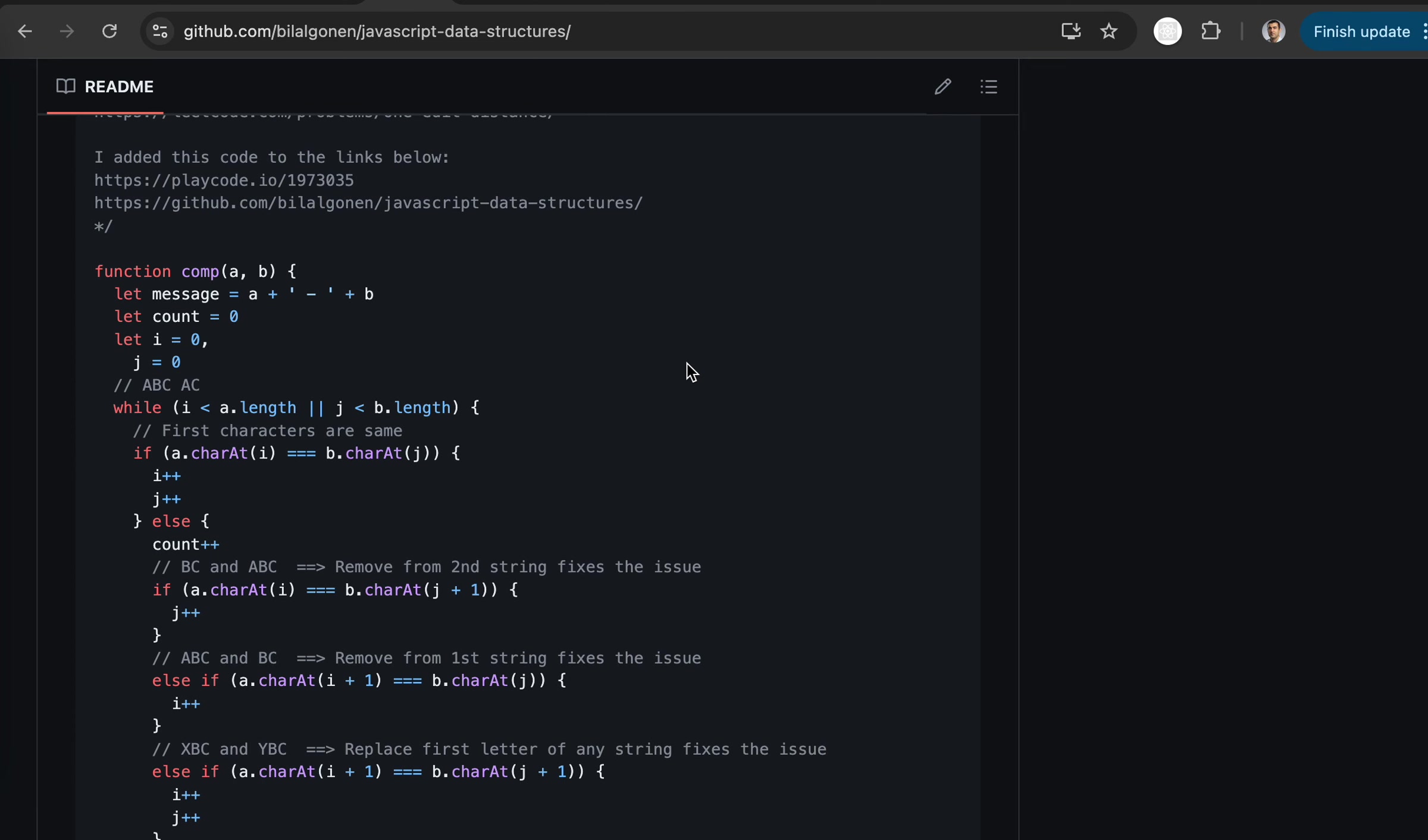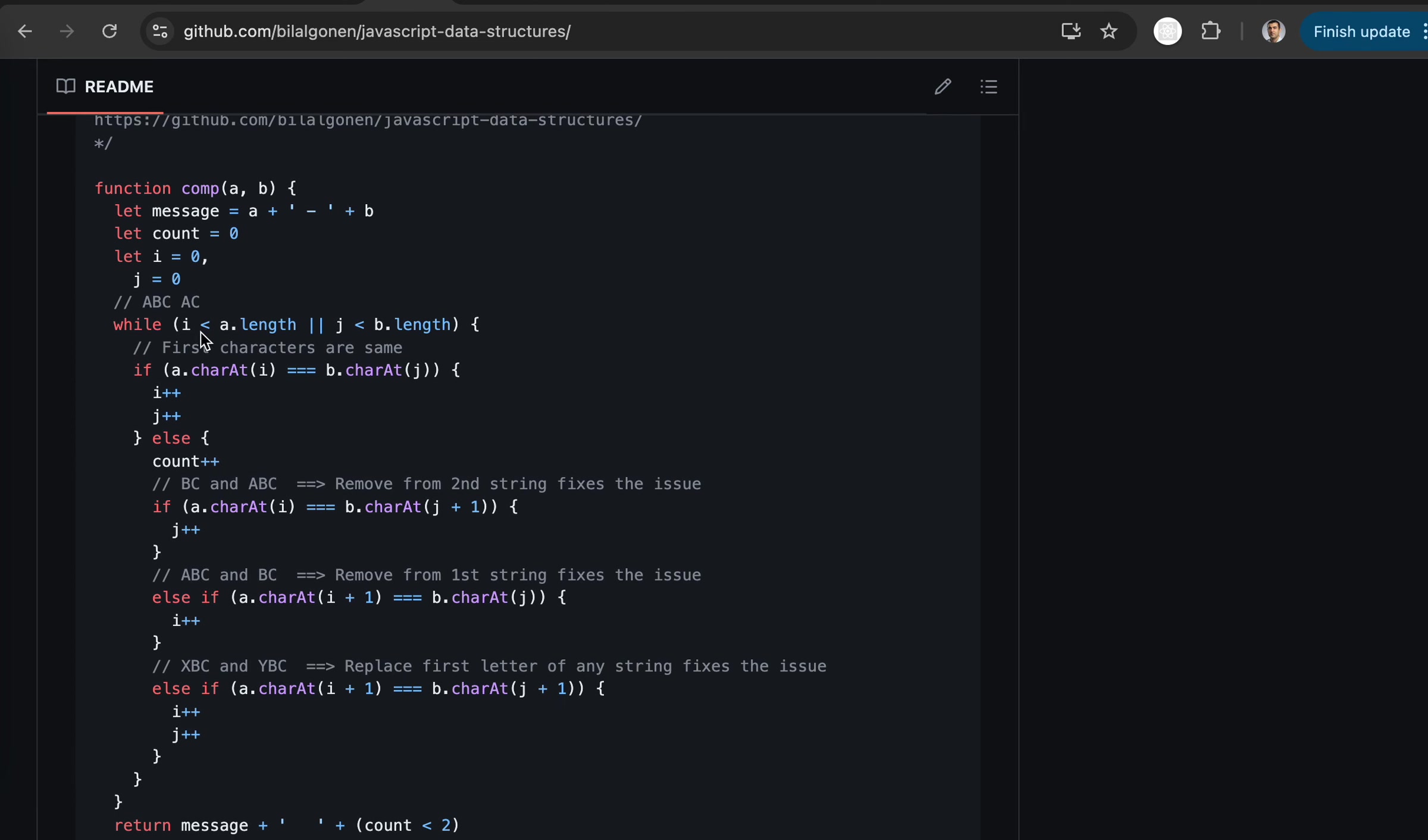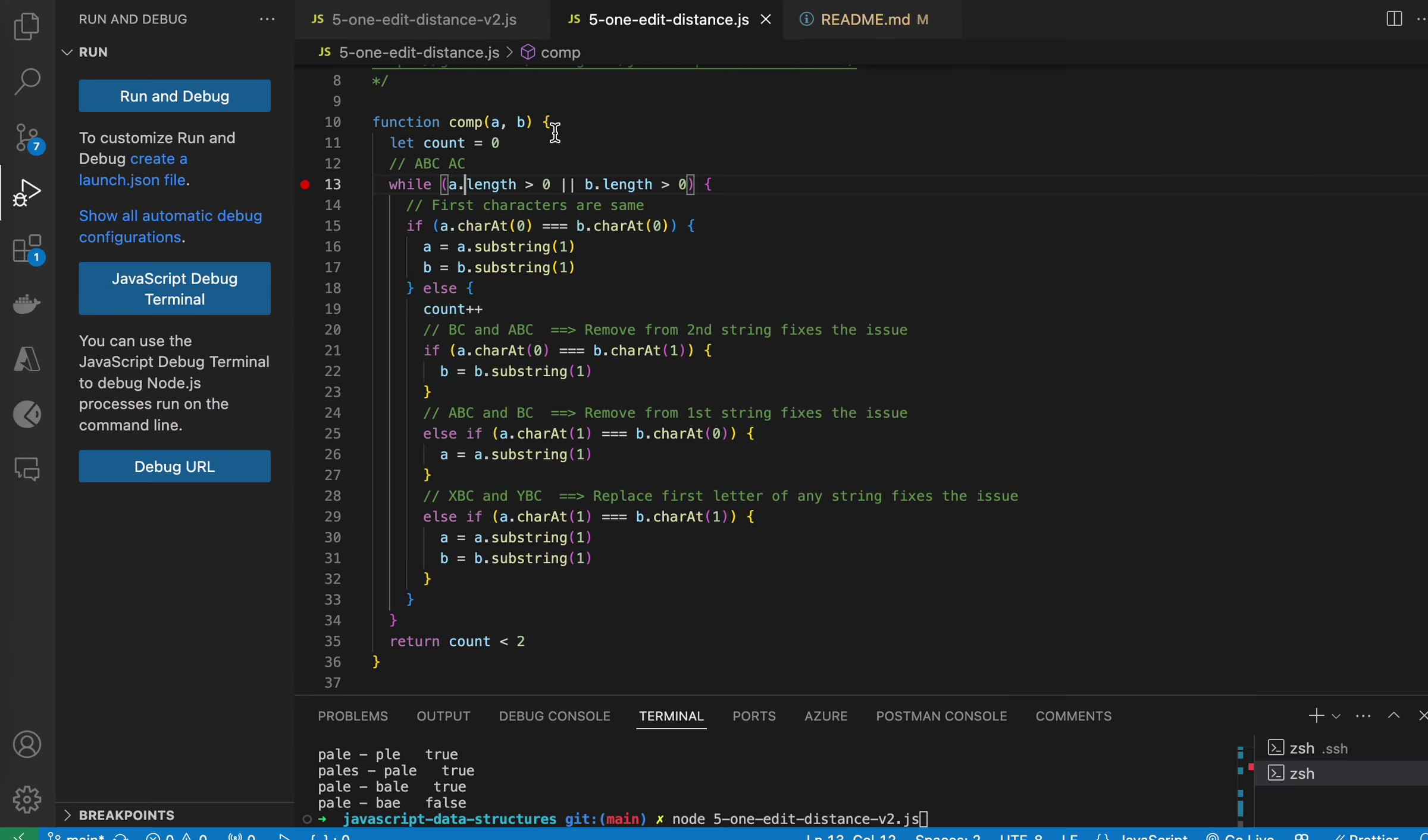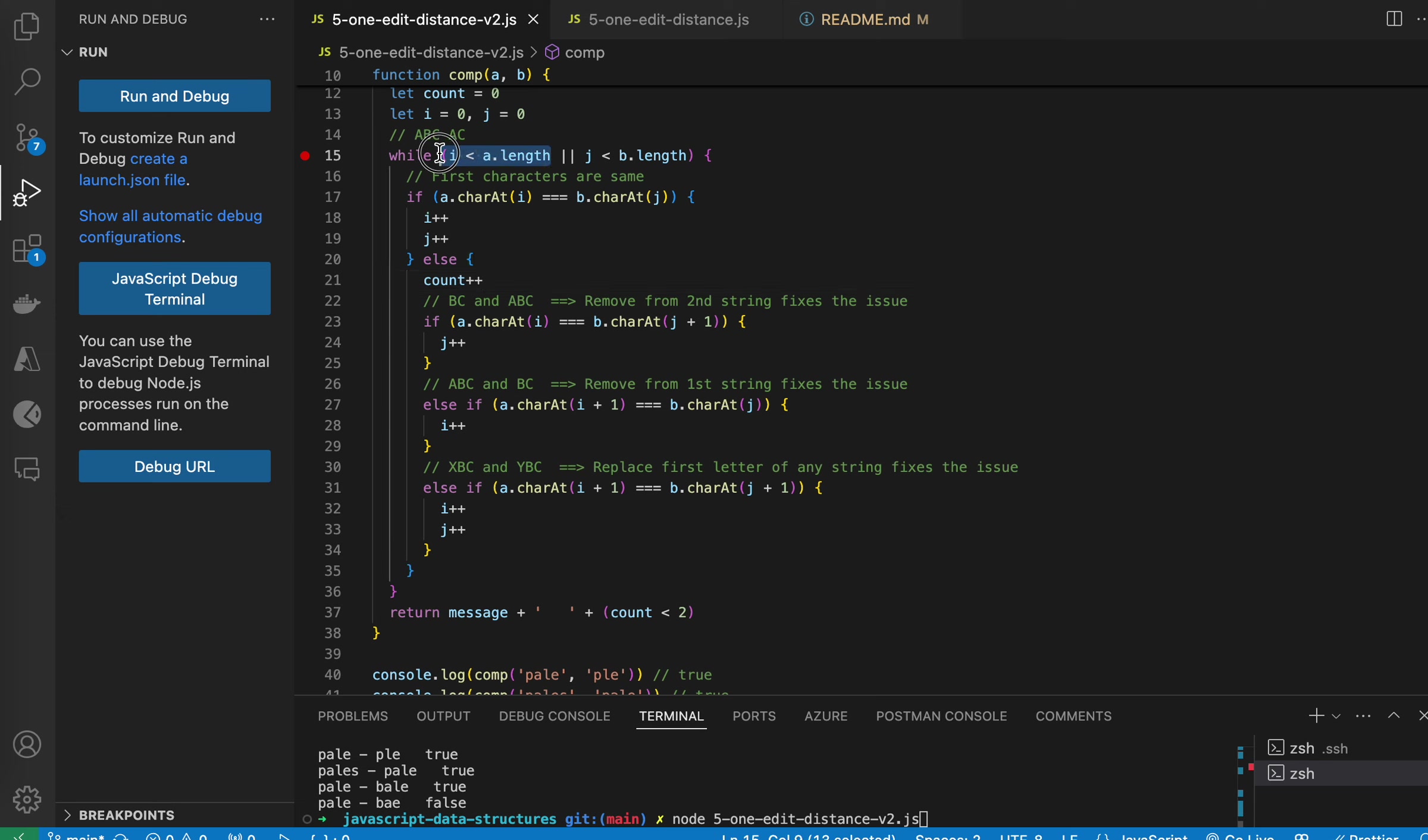Instead, it is better to traverse the string character by character. So this is the second version. Right here, you just increment i and j, and you keep going as long as they are less than the length.